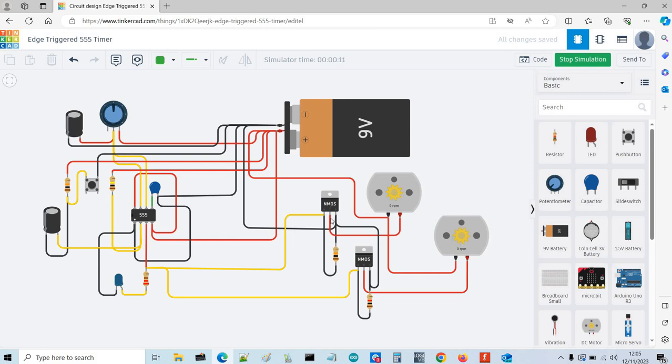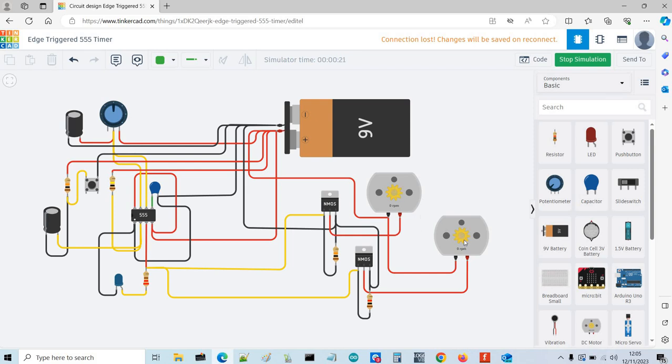The motors are driven through these MOSFETs because the 555, although it can actually provide quite a lot of current, wouldn't provide enough current for these motors. In my actual circuit I'll be using solenoids.